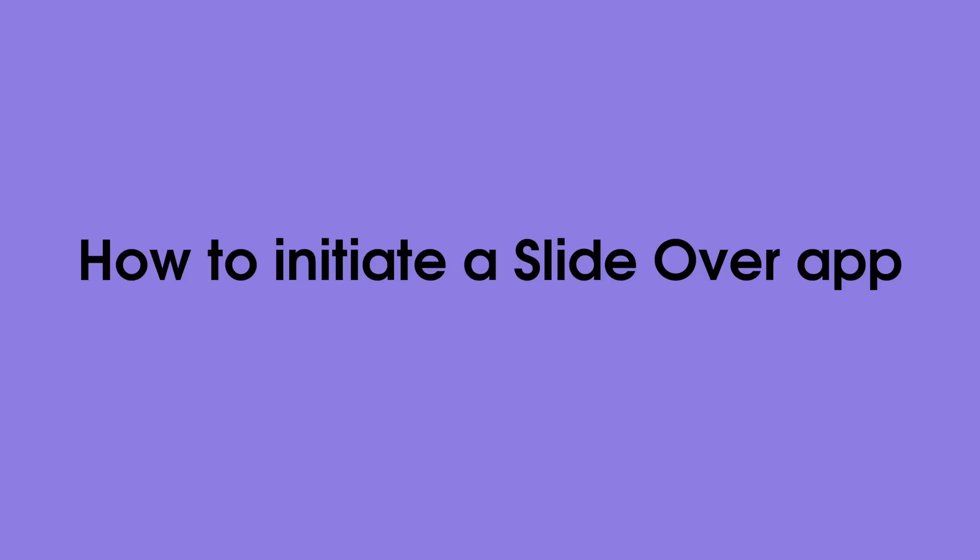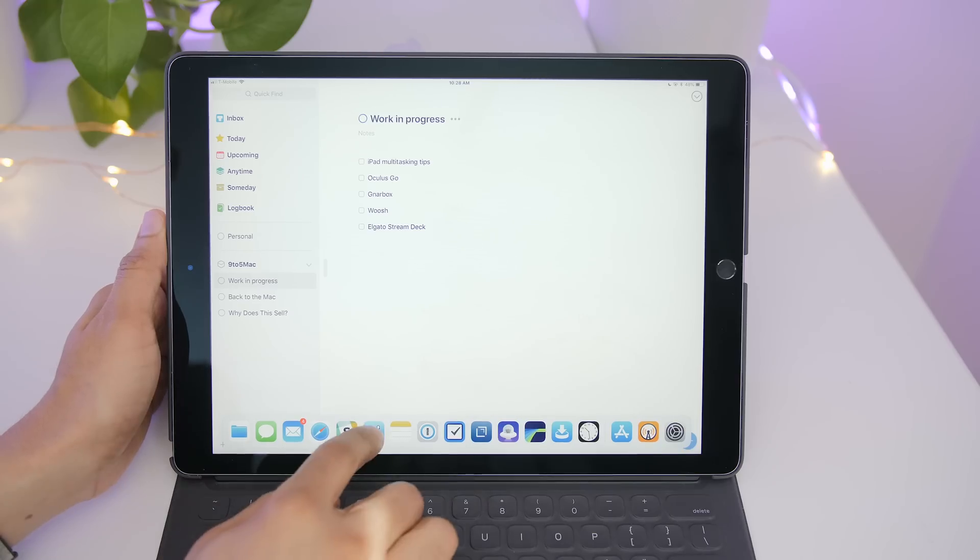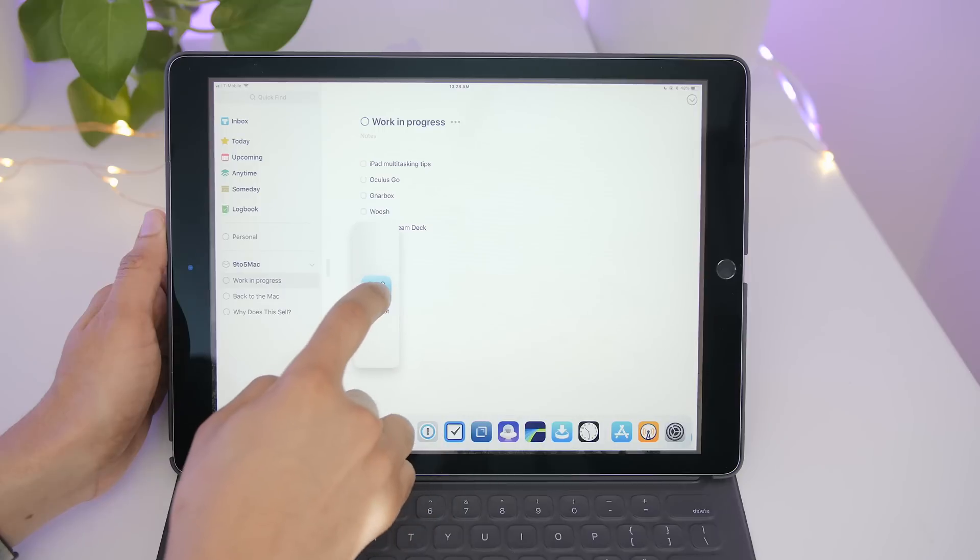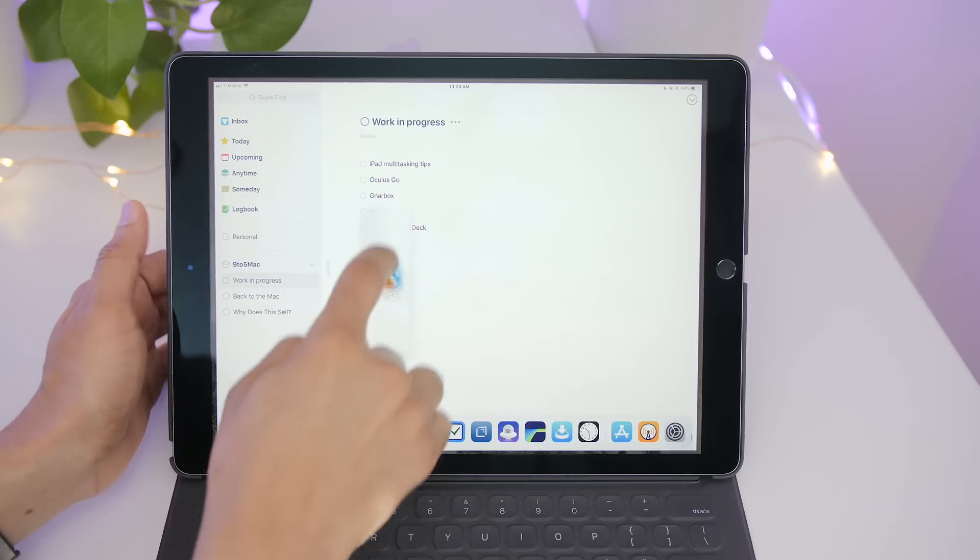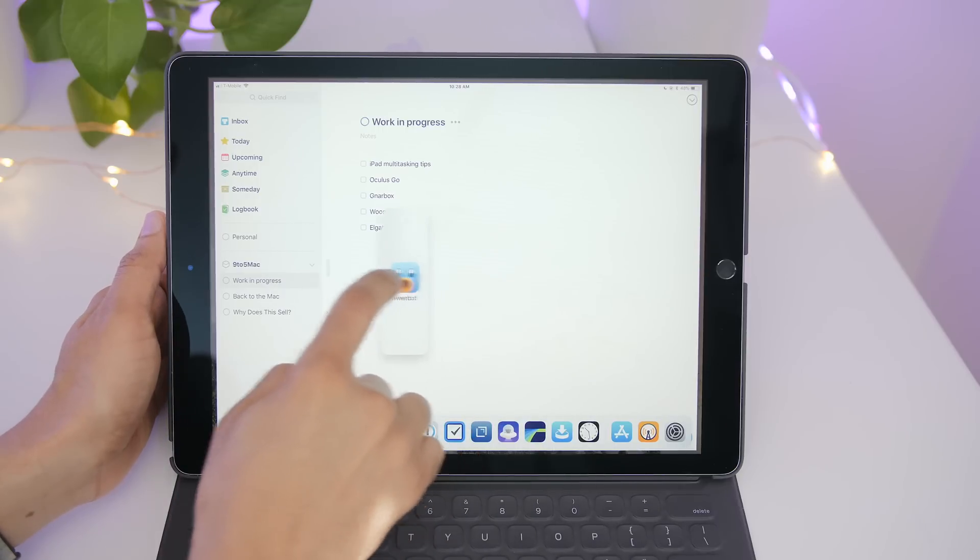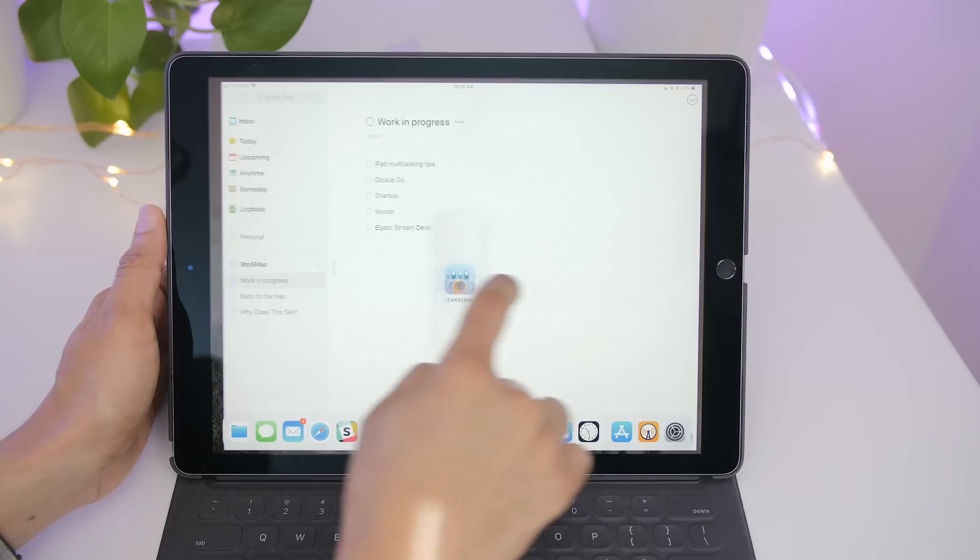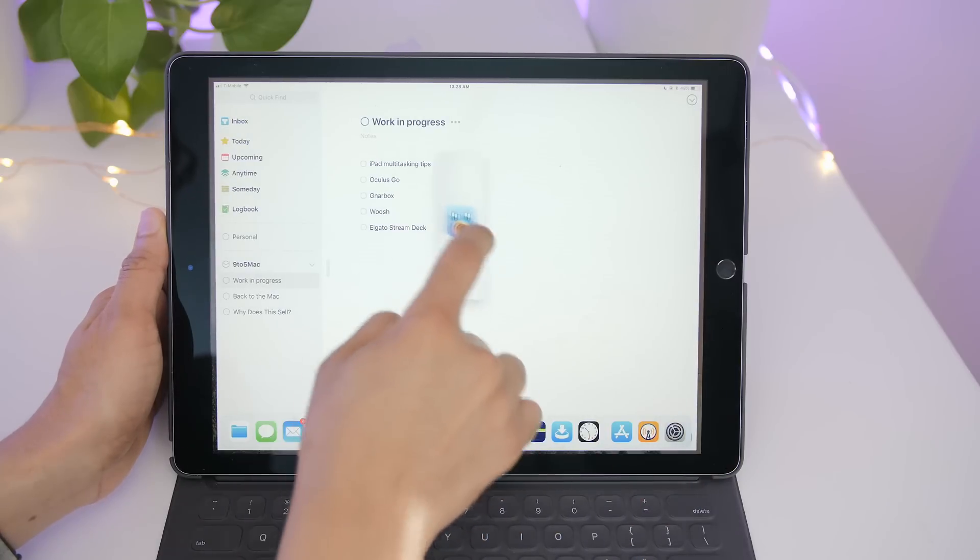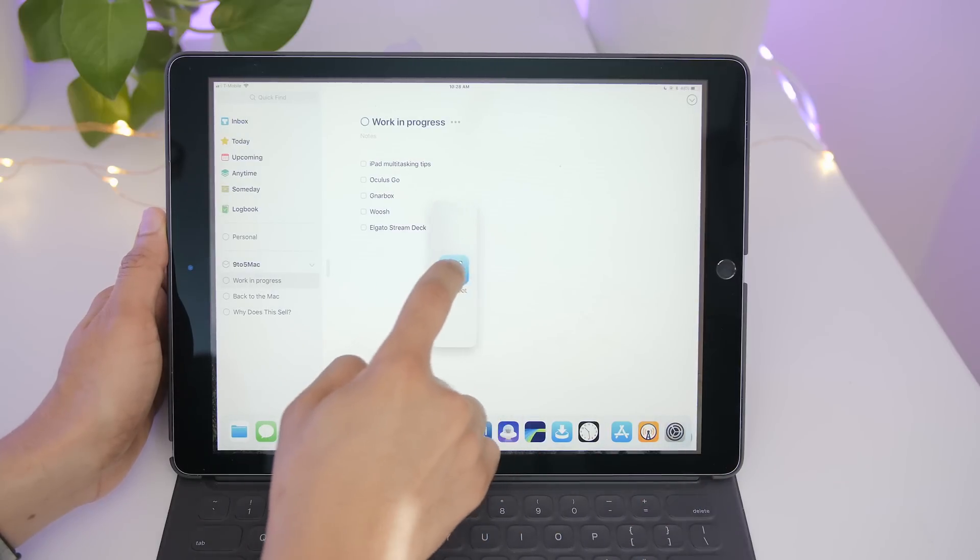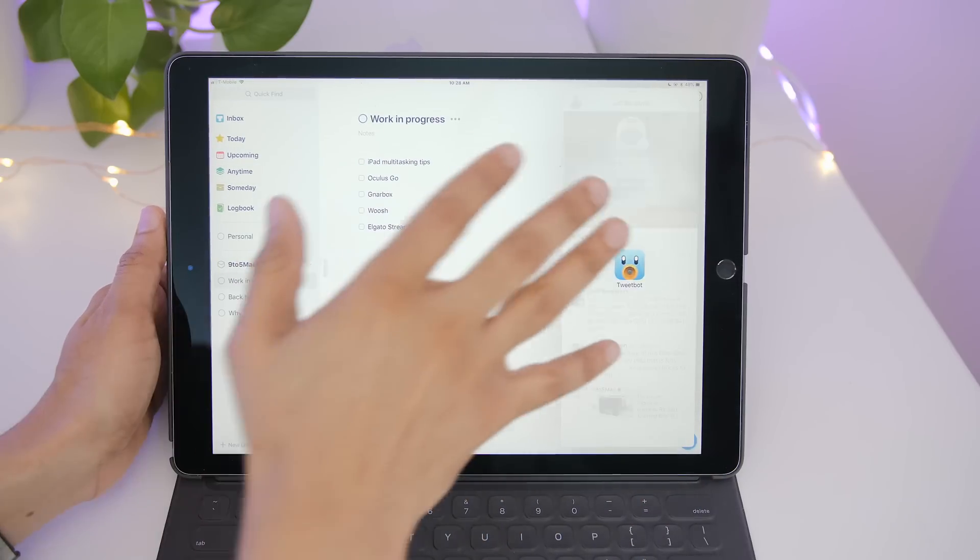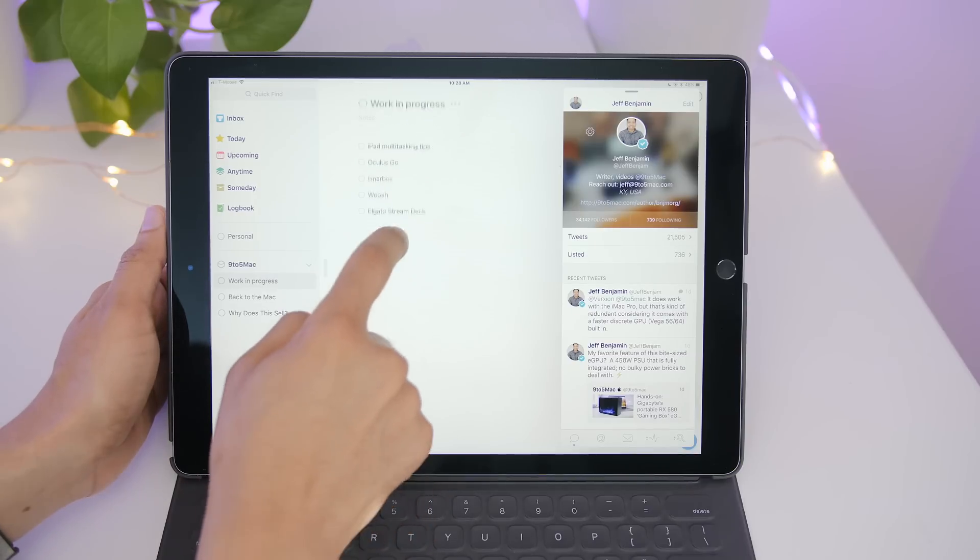Now we talked about split view, which is mainly based on running two apps side by side. But let's talk about slide over now, which is a little bit different. To invoke slide over, you don't drag to the left or right edge. You simply release right there in the middle of the display and bam, there's your slide over app.